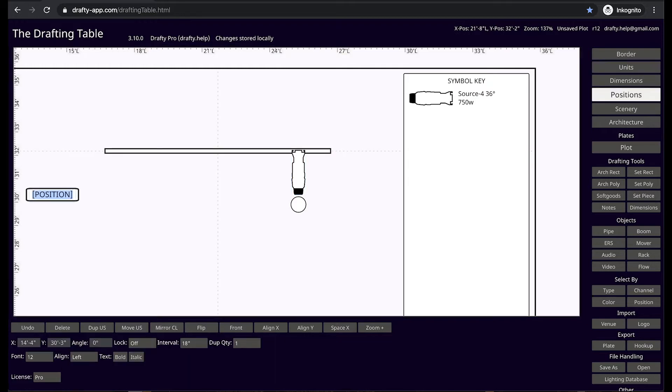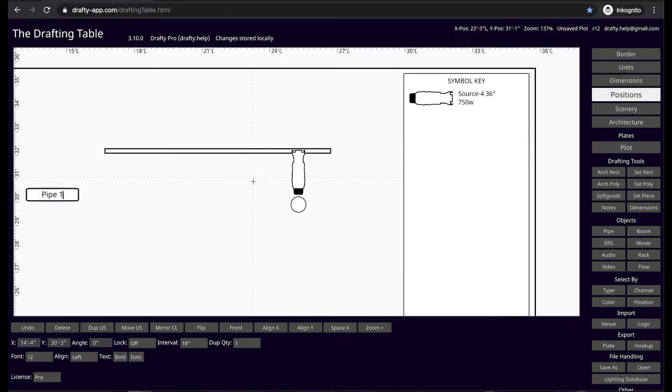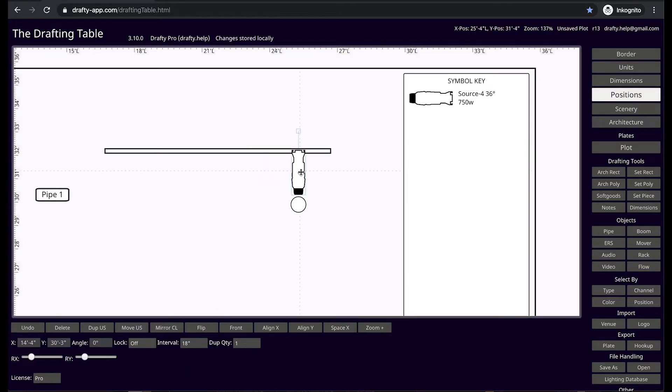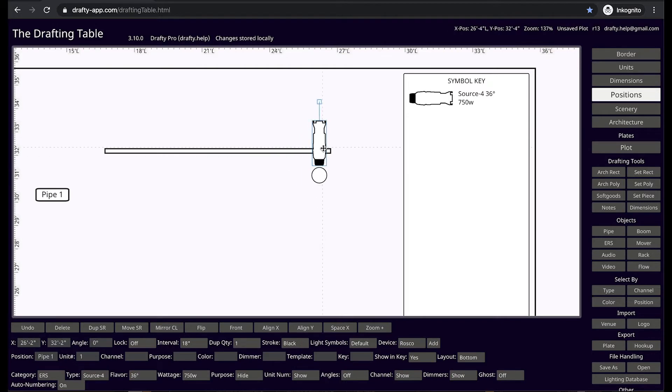Press the P key to make a pipe. Add the light to the pipe, and auto numbering works by default.